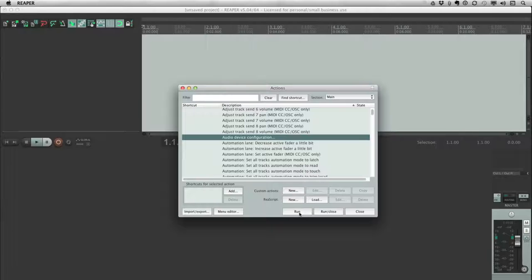One of those alternative methods is through the use of shortcuts. A little while ago I already posted a video on how to use that particular method, so I will leave a link in the description for those interested. But today I would like to talk about the method that's probably being used most of the time by most people, and that is through the use of menus.